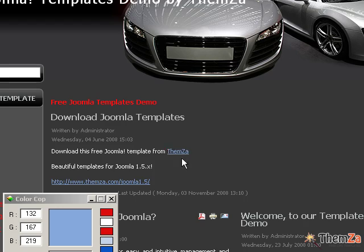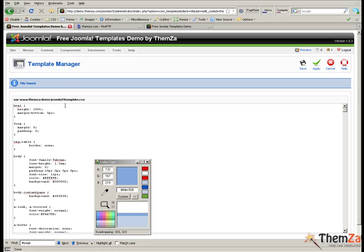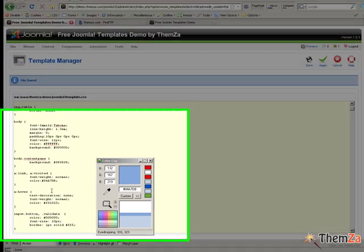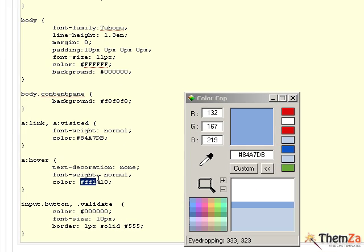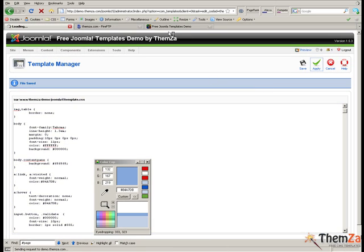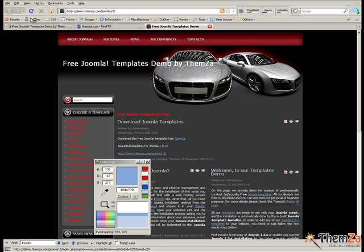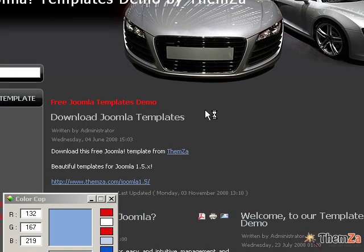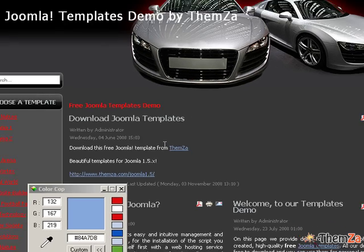To edit the color of the text links when the user moves the mouse over them, find the A-hover selector and paste the same color code into the color property value slot. Then click the apply button to confirm all the changes. Open the template preview page and move the mouse over any of the links on the template to see that the link color does not change.